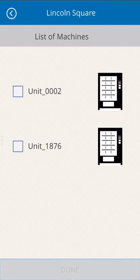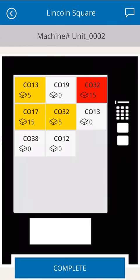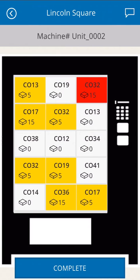Here, they are provided with a list of all vending machines needing service at their location. Selecting one takes you to the refill screen, which provides the user with a visual representation of the machine. Each square in the visual indicates which product is stored in that slot, its stock status, and the number of units to load, if any.